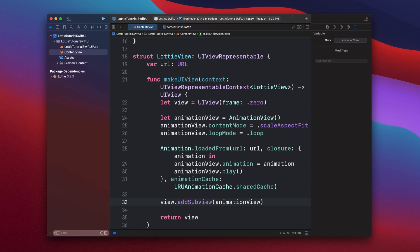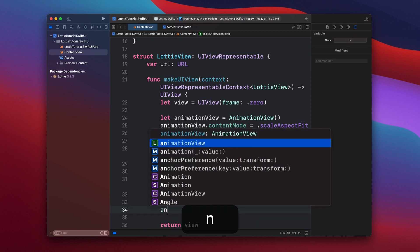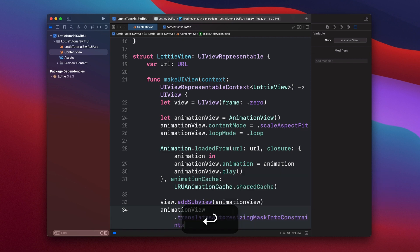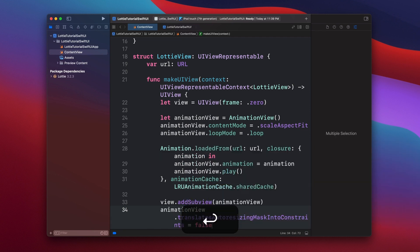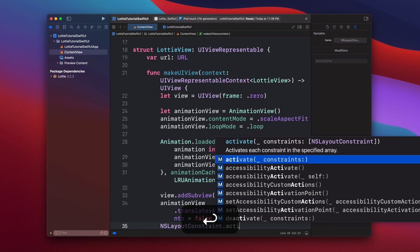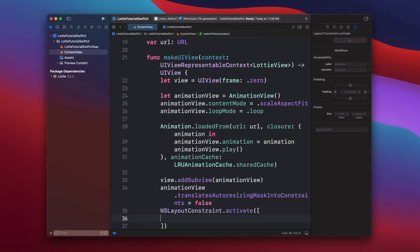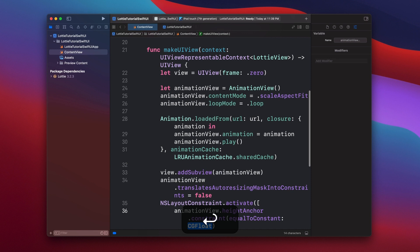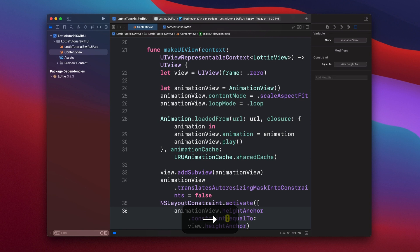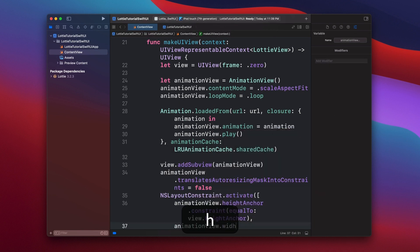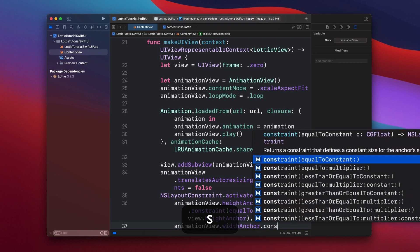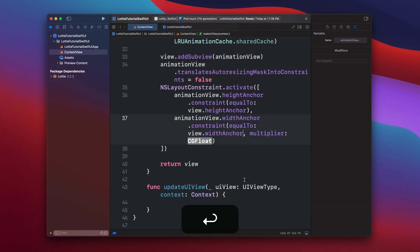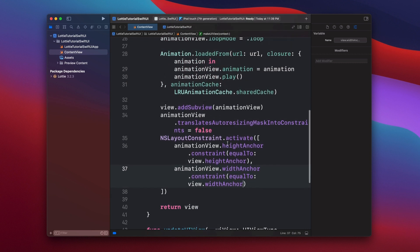And then just to fix the constraints inside of this animation, we're going to add the height and the width to be exactly the same as the view. So we're going to say animationView.translatesAutoresizingMaskIntoConstraints, and it's going to be false. And we're going to activate two layout constraints. One of them is going to be animationView.heightAnchor constraint equal to view.heightAnchor. And the other one is animationView.widthAnchor constraint view.widthAnchor. There we go. We have our animation view.